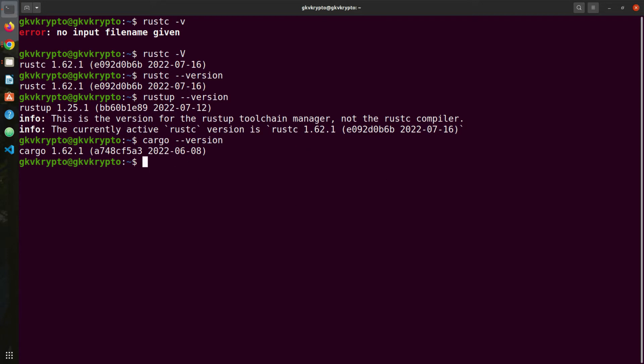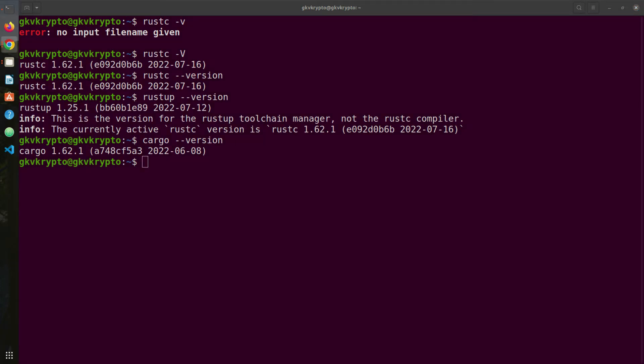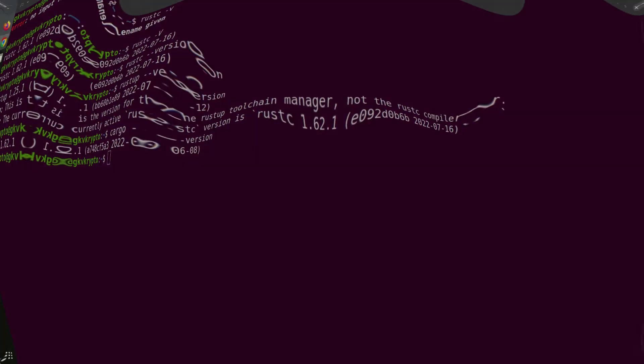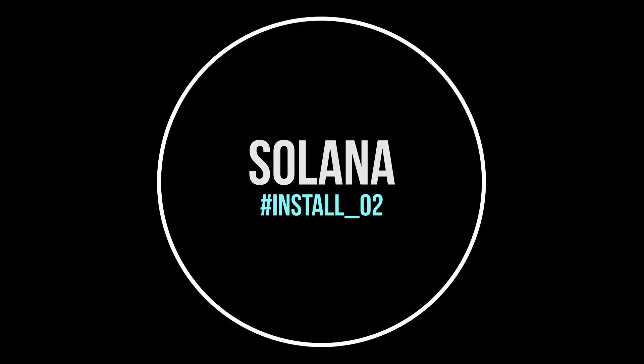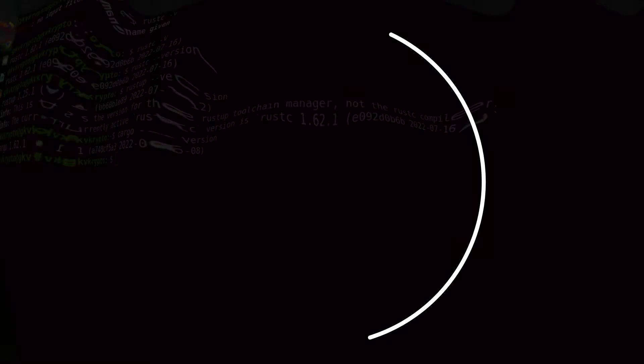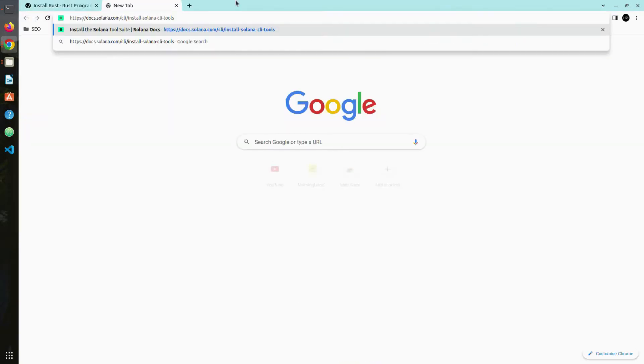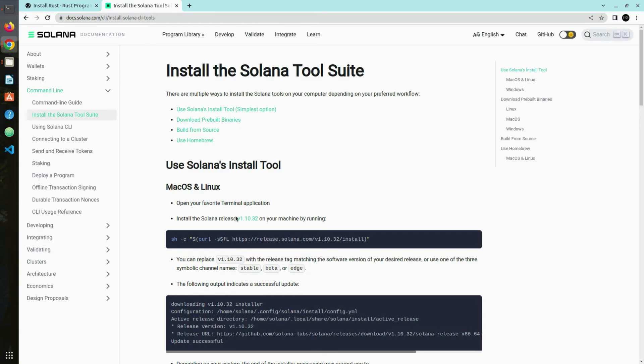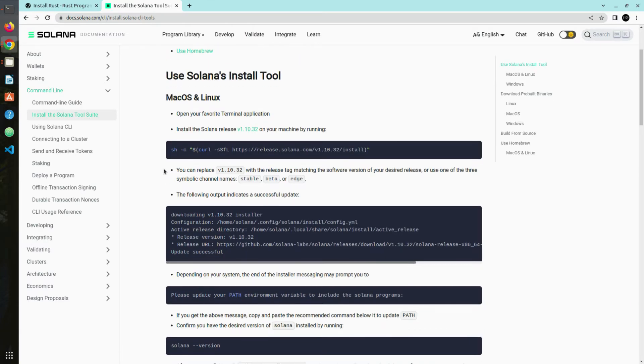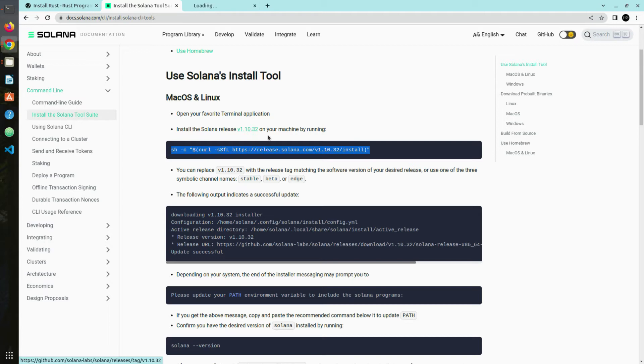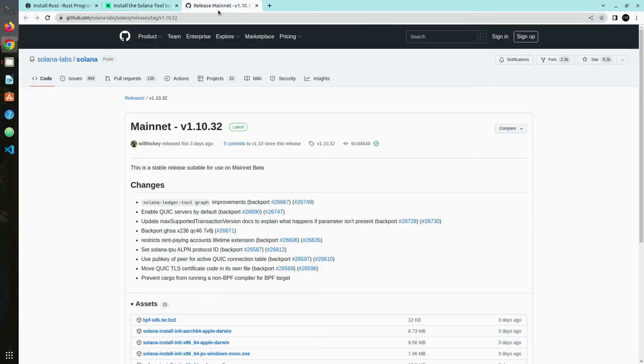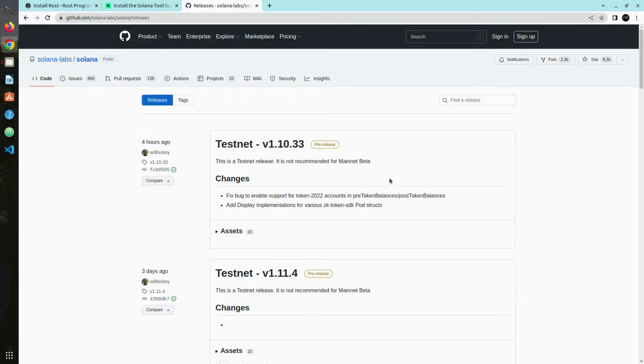Now second thing is we want to install Solana. We're gonna go to the official website of Solana. Here they're simply telling us this is the command we need to use. Make a note that you don't want to install the latest version, maybe you want to install the stable version. Click on this link and here you can go to releases.